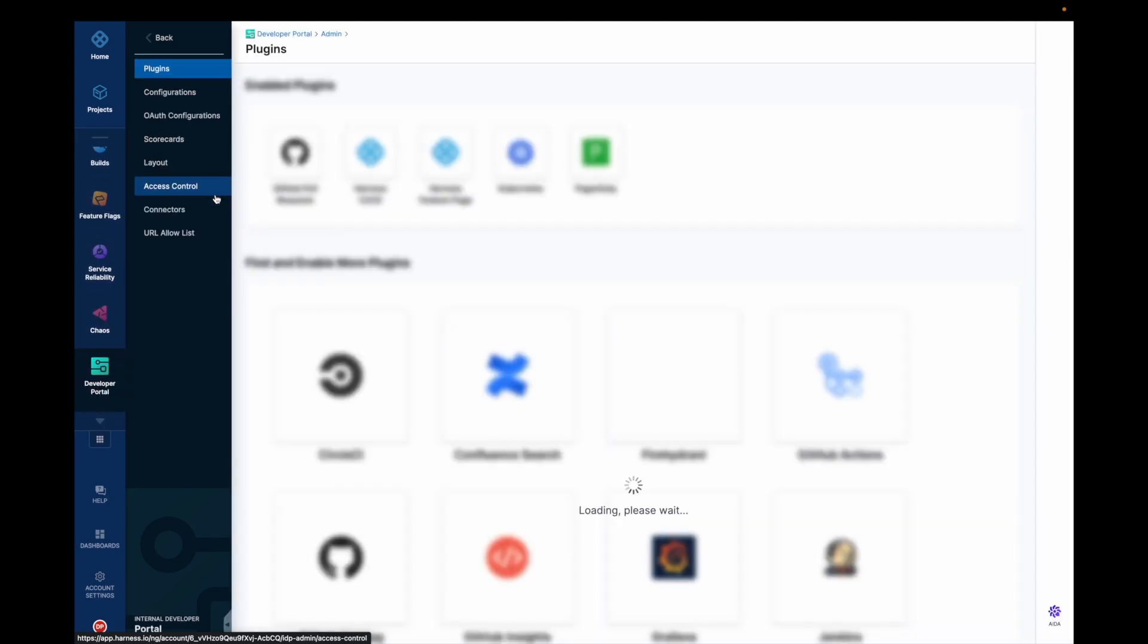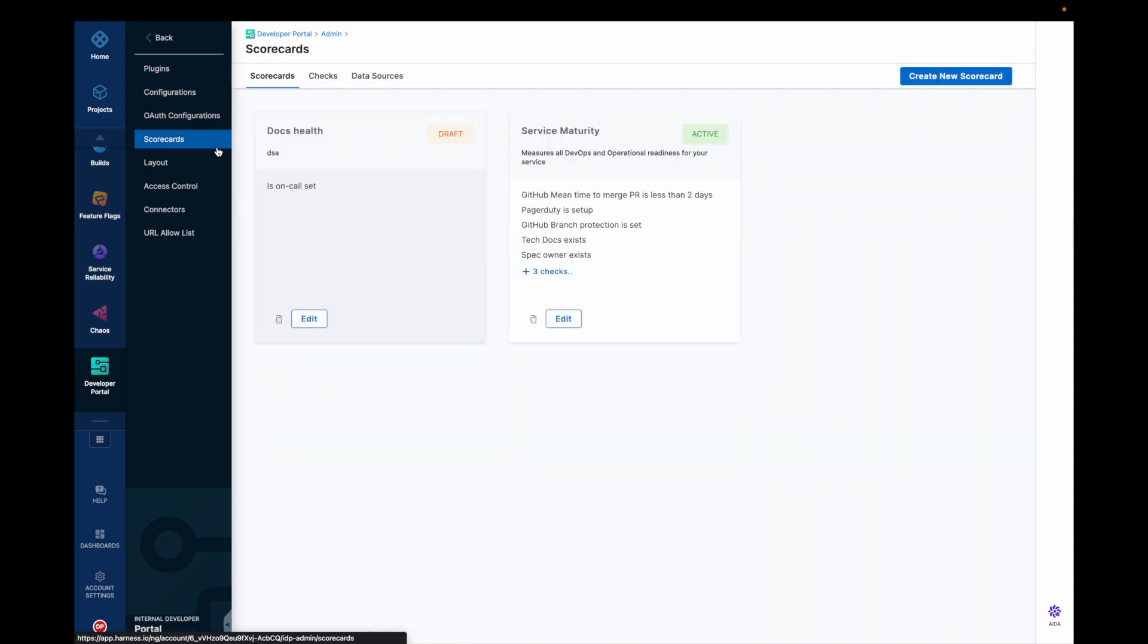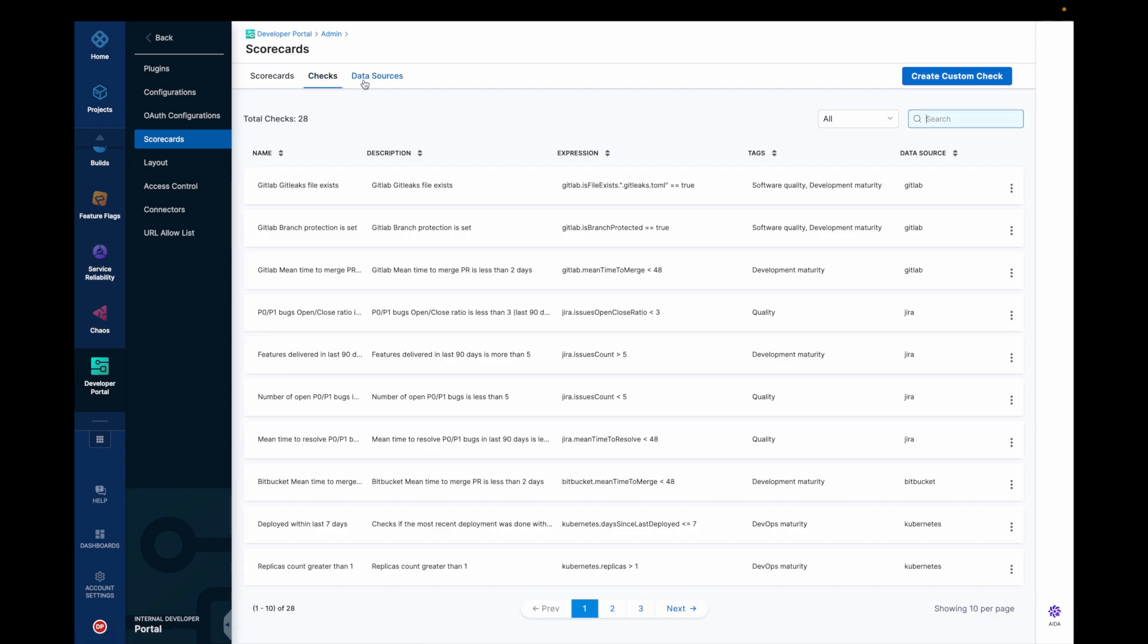For that, we need to go into admin panel and inside admin panel, you will find a scorecards tab and here in the scorecards tab, you could see there are three things available: scorecards, checks and data sources.